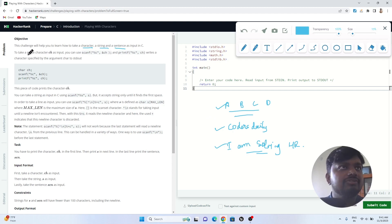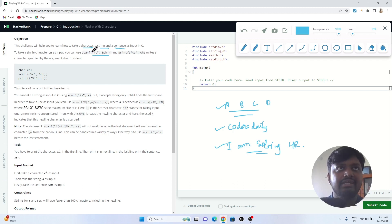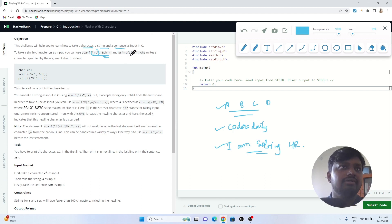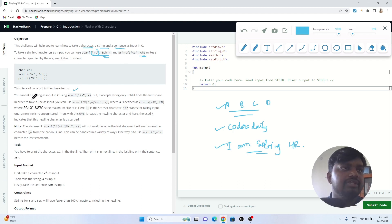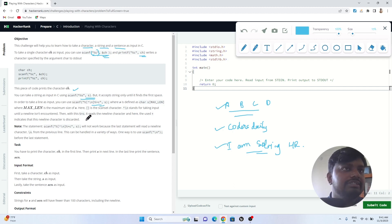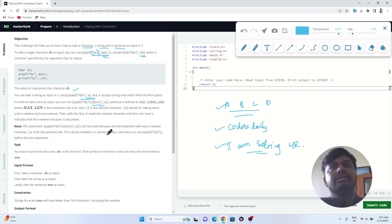To take a single character ch as input, you use scanf with the %c format specifier and &ch. To print that character you use printf. Similarly, they teach how to take input as a string, and also how to take input as a sentence — so all three input methods for character, string, and sentence are covered.